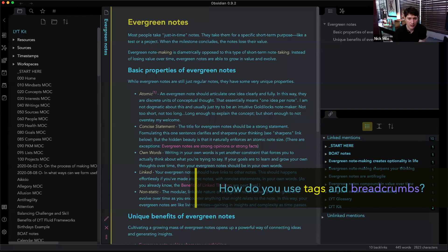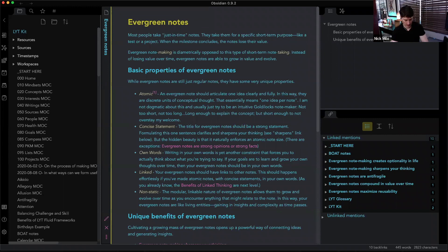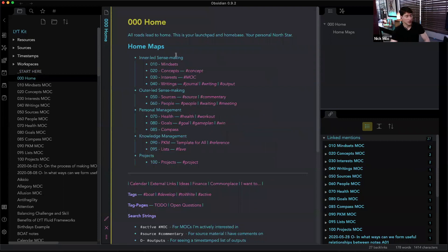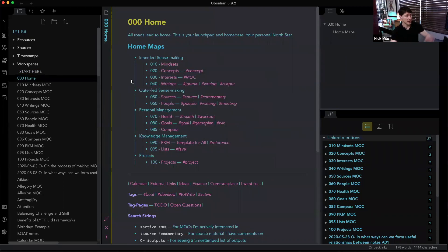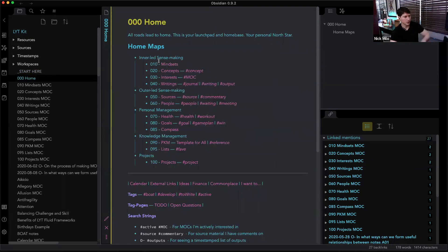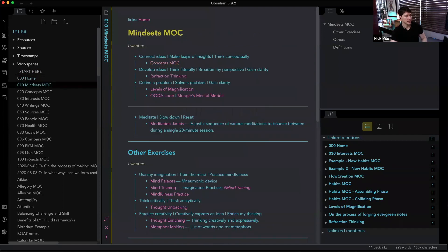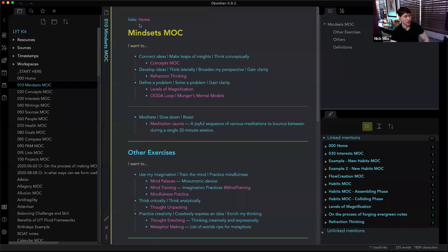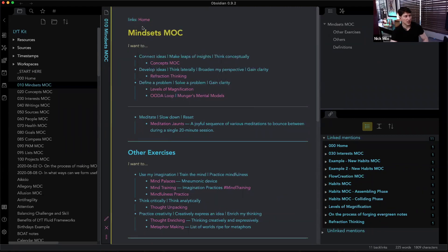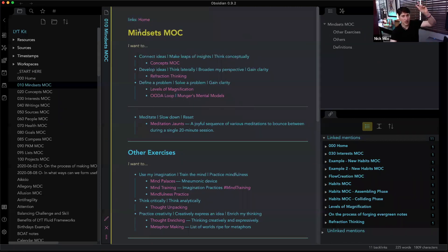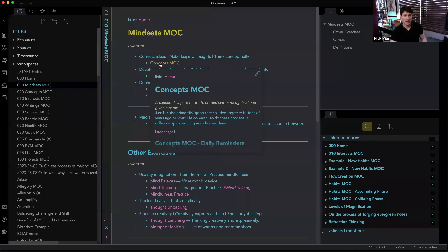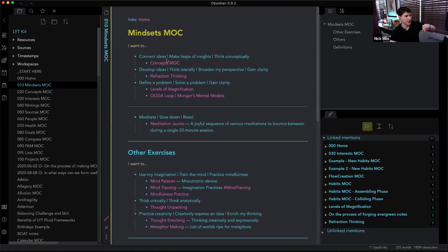How do you use tags and breadcrumbs? This is my home note and I'm going to dive into one of my top 10 or so home maps. I go to Mindsets, and here's the breadcrumbs — I manually put this in and kept it as simple as possible. It only goes one level up. Let me dive into Concepts and see what happens.